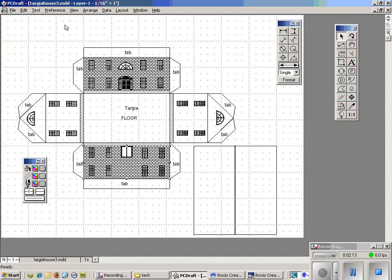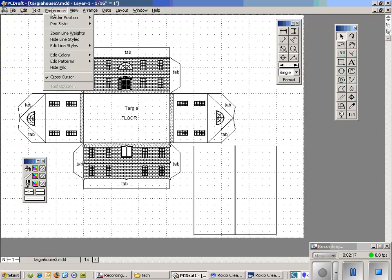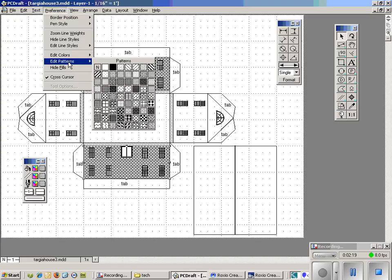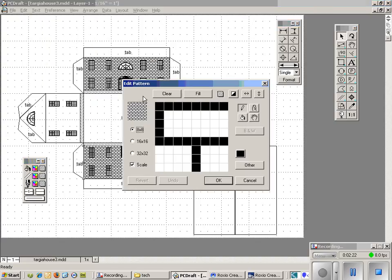So the first thing I want to do is show you how to get to the patterns. And you go to Preferences, Edit Patterns. Now I am just going to show you this pattern to show you what it looks like. This is the horizontal brick pattern. And this is the way that the program lays out the patterns.